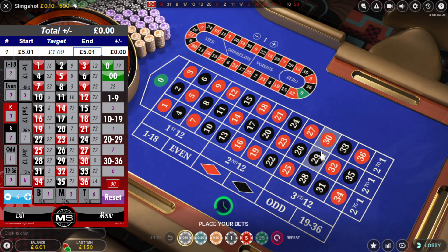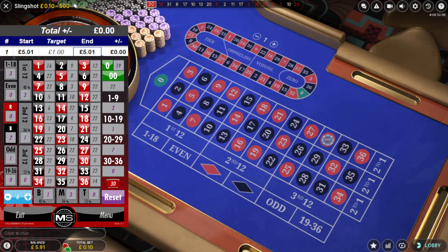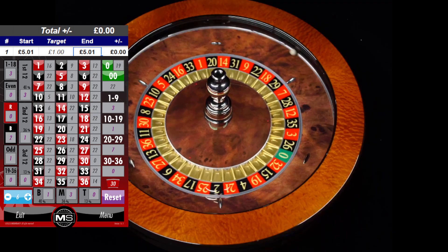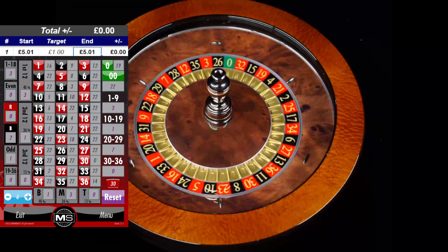I'm going to put 10 pence on 30. So 30 and 11 are the two numbers I like to bet on on this table, which is Evolution Roulette Auto, Slingshot — it's called Auto Roulette. Number 30 is my jackpot number.